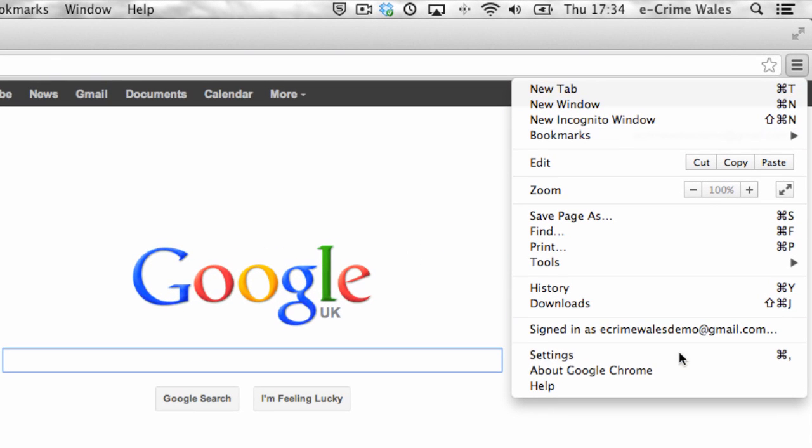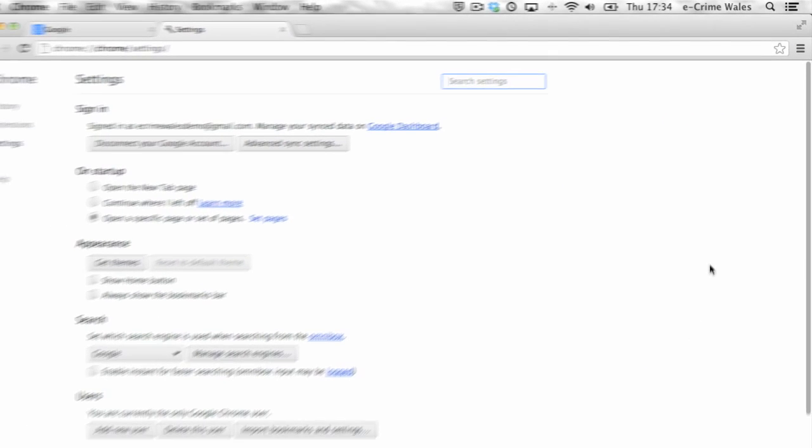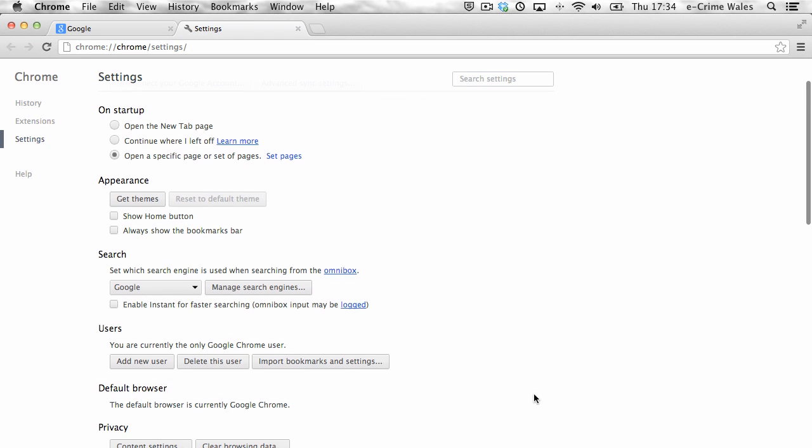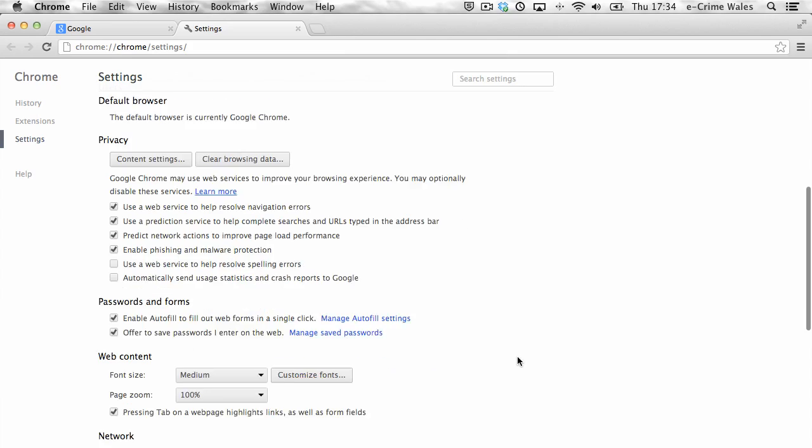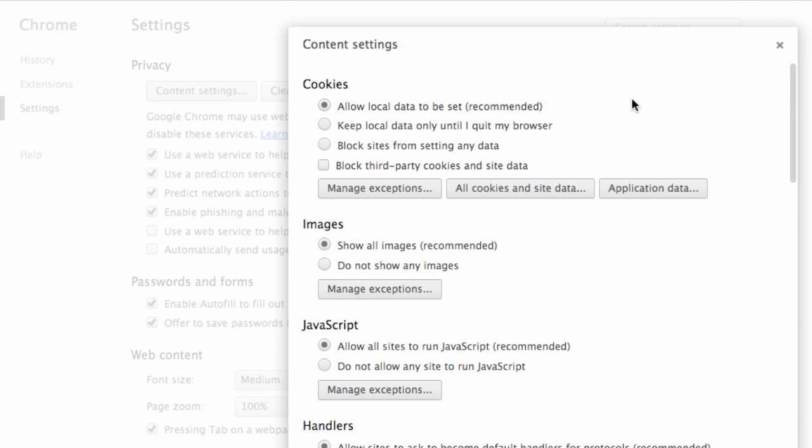Before changing any settings in Chrome, there's a simple way of using it to browse the web without being tracked, collecting cookies or having your browsing activity recorded.